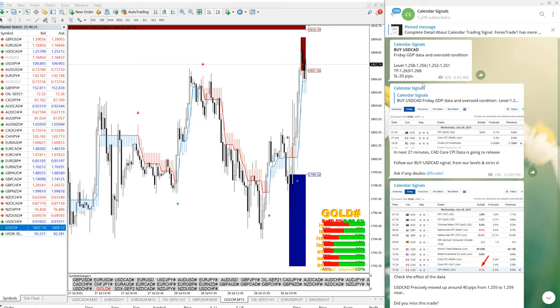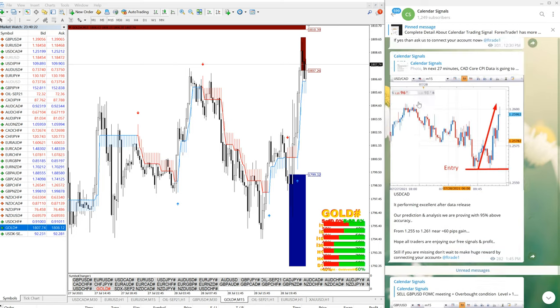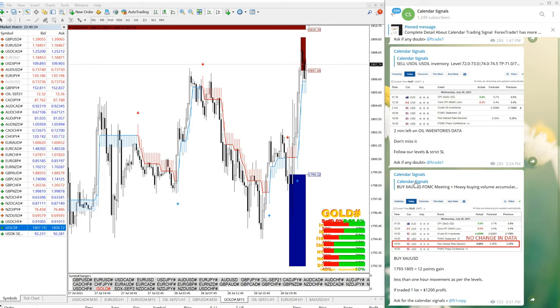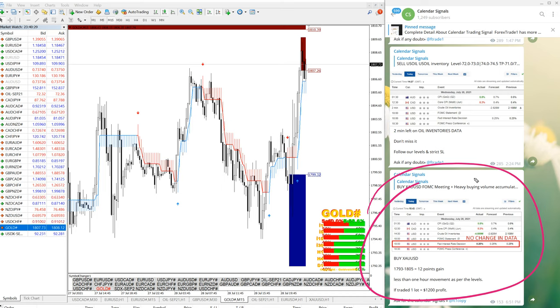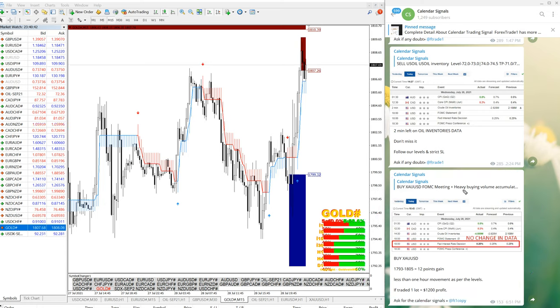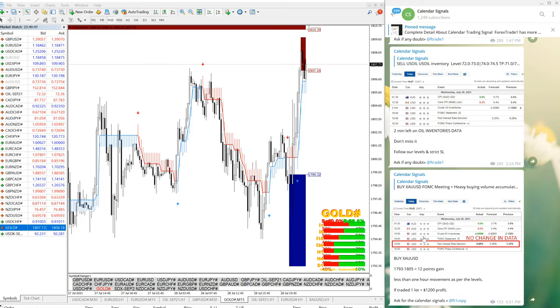After giving the signal, once it is performed, we are giving the live update as well, which is here. You can find at that time it was trading at 1805, 12 points gain at that time. Now currently 17 points gain, which reached to 1810.